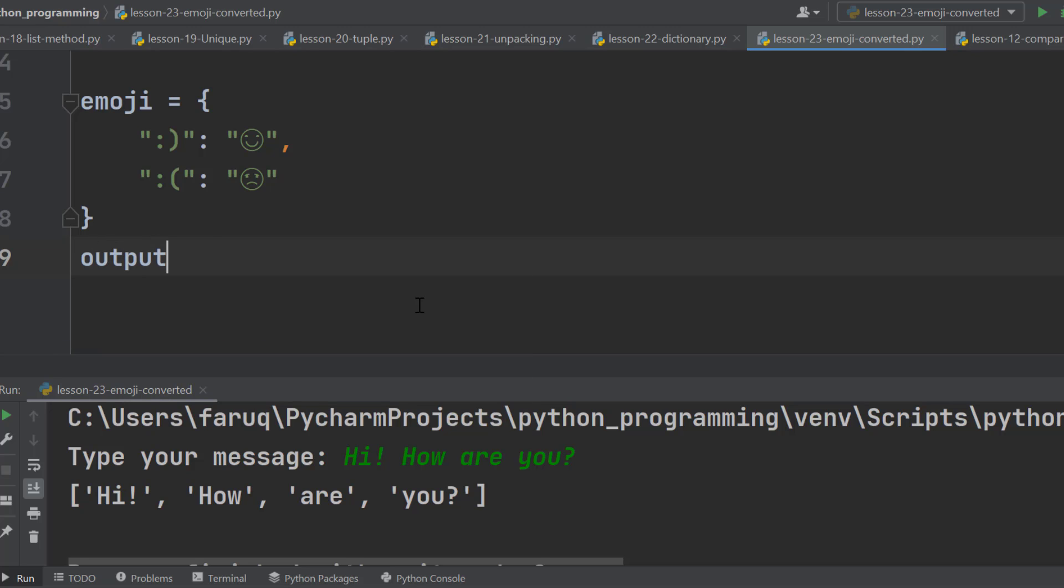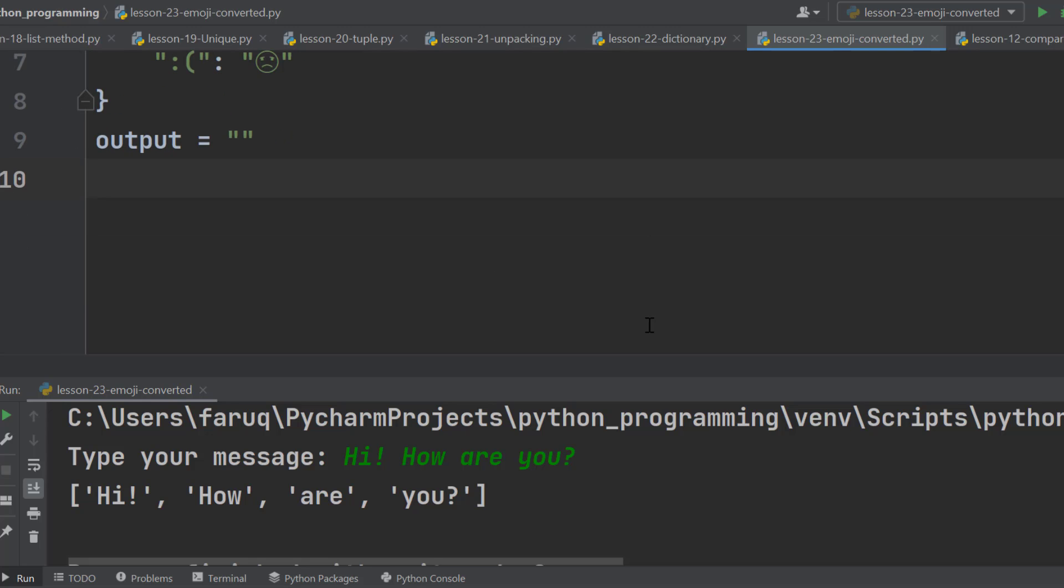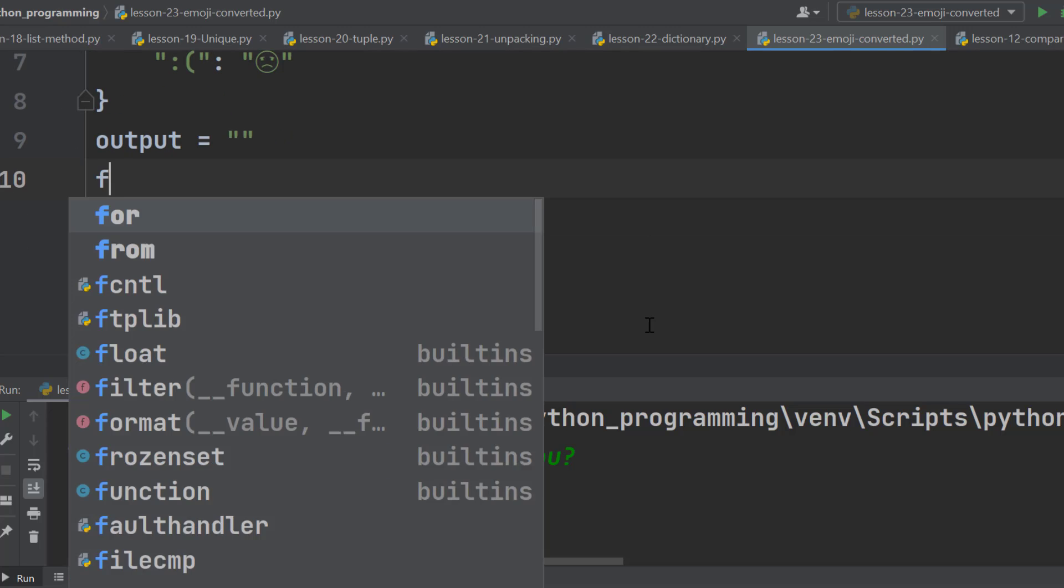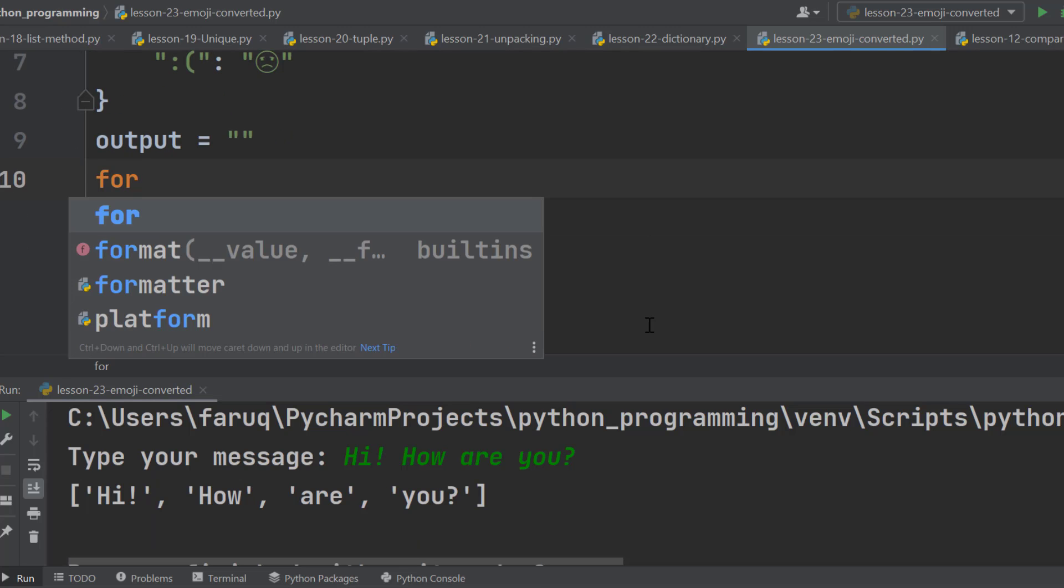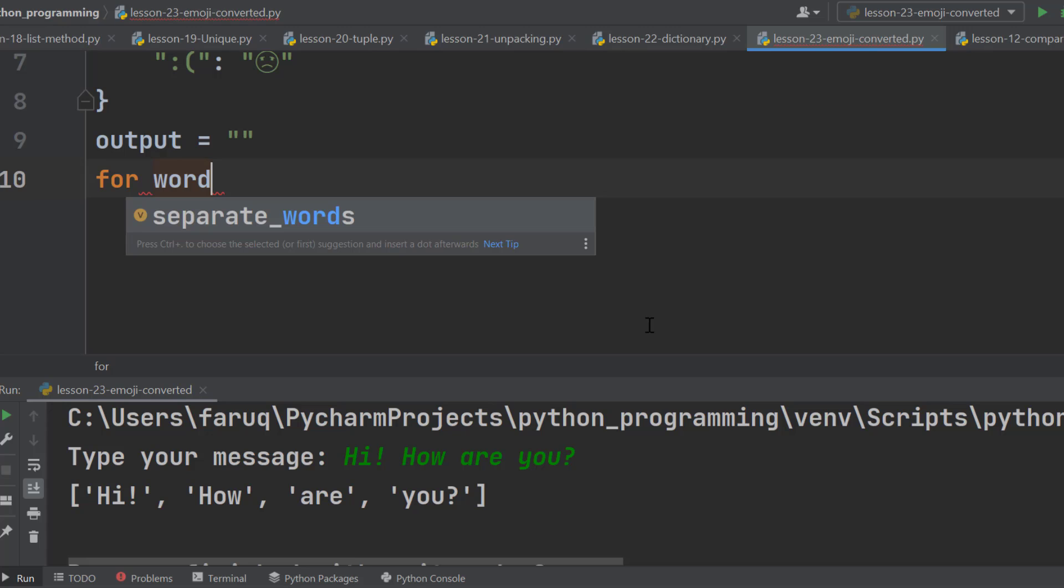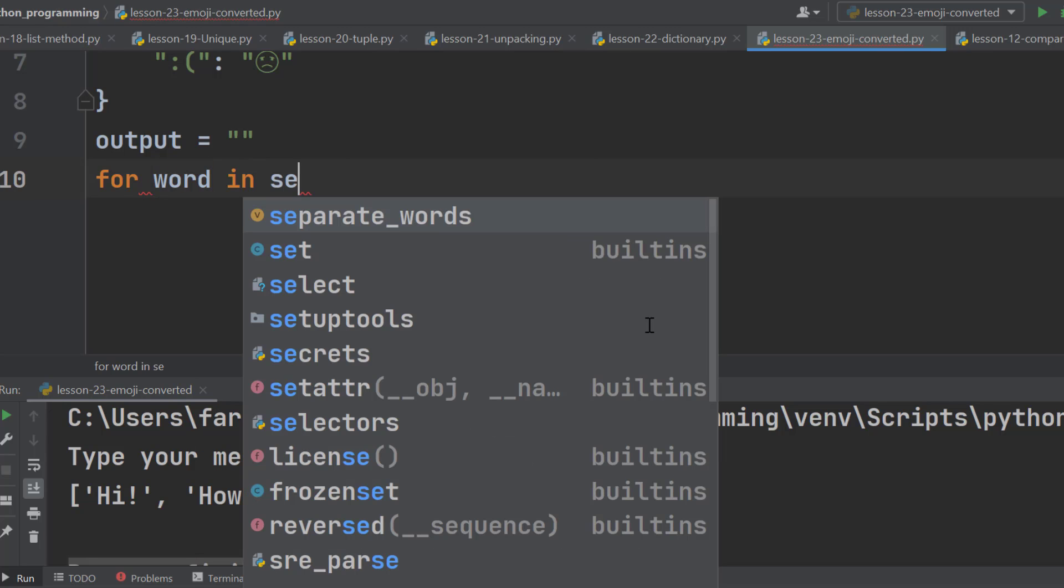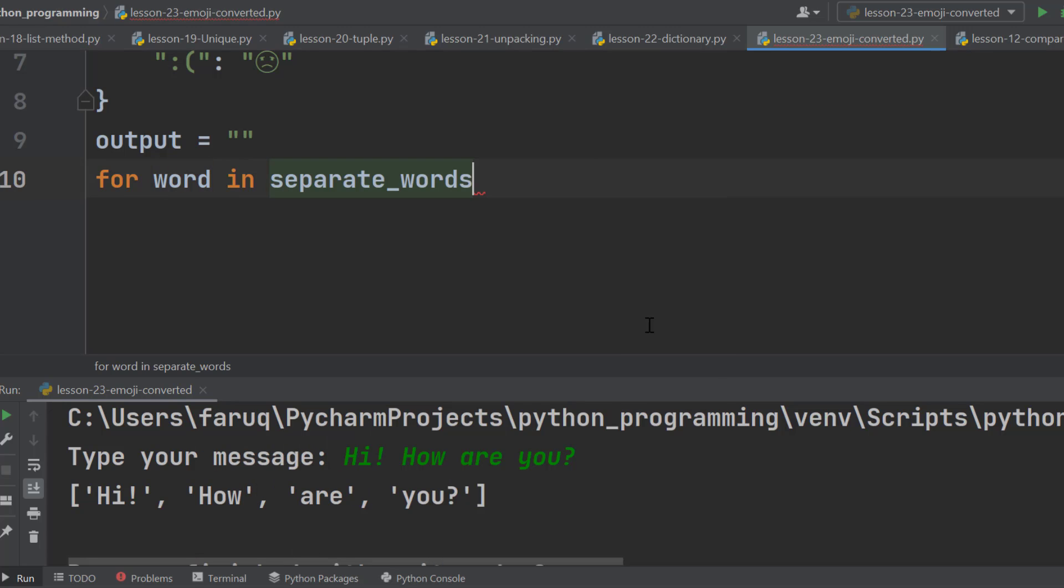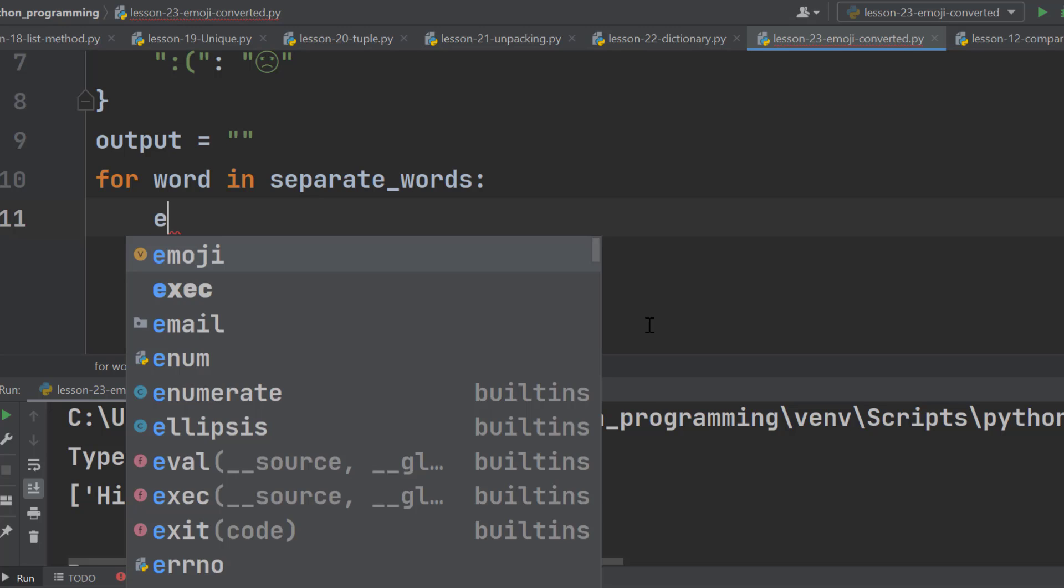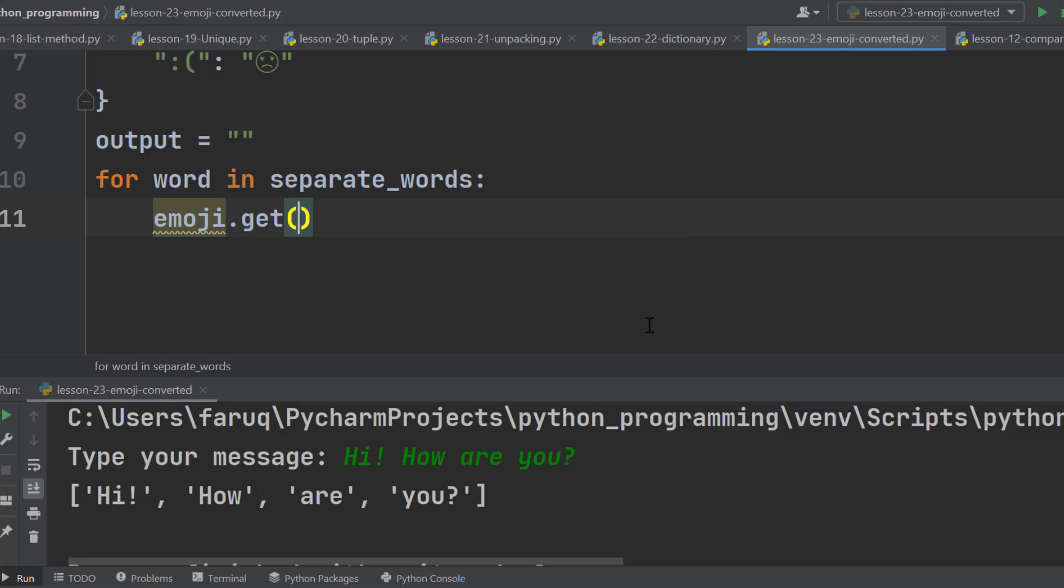Now declare a variable named output and make it empty. Then use a for loop for word in separated_words, then colon and hit enter. Now we are in the for loop. This time, use the get method to avoid error messages.